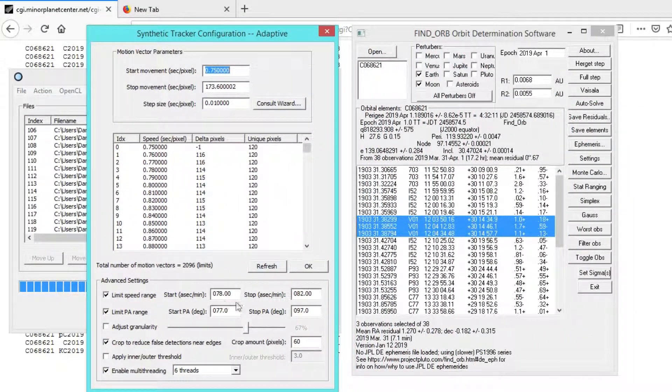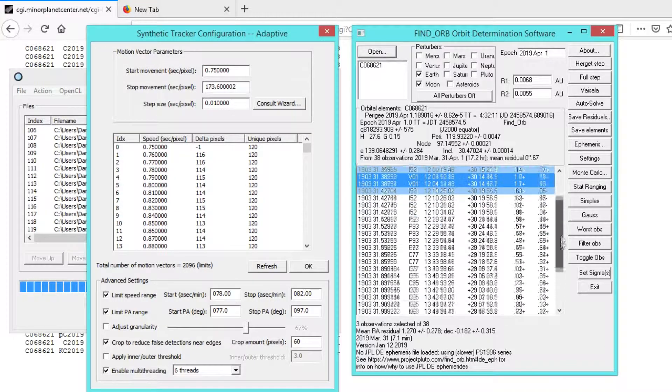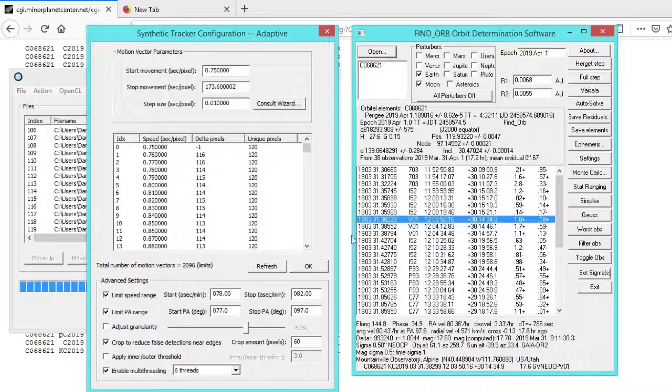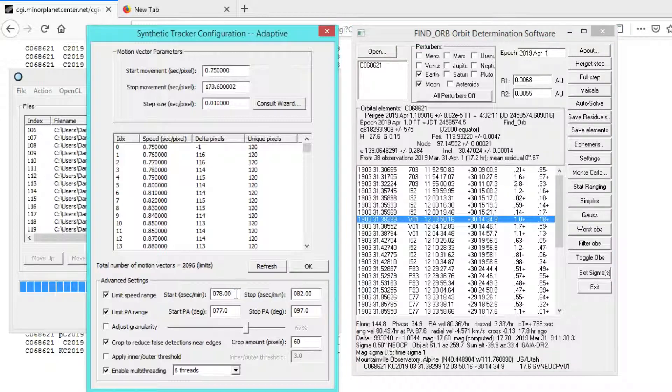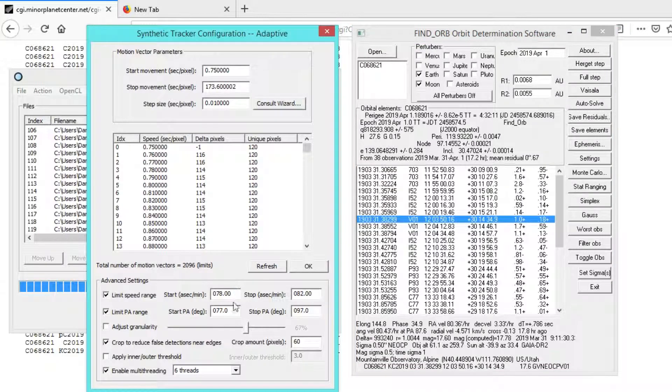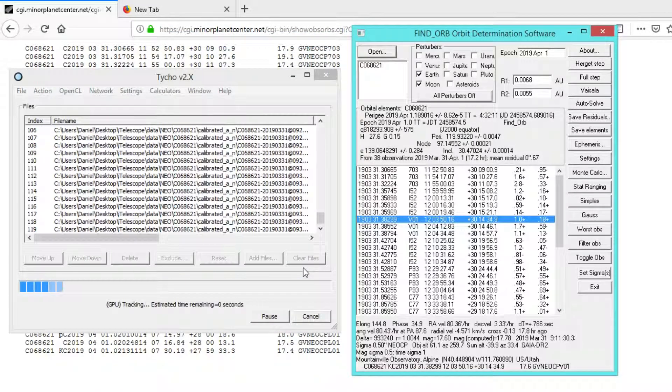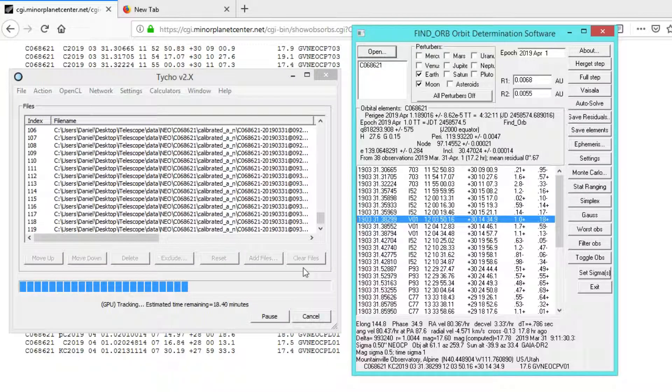Now the object here is we have a lot of observations already, so we actually have a fairly decent idea of speed and position angle: 80 arc seconds per minute and 87 degrees. So I went ahead and plugged in plus or minus 2 for the speed and plus or minus 10 degrees for position angle. That yields about 2,000 search vectors. I'm going to go ahead and click OK, start the tracker off, and let's see what it comes back with.